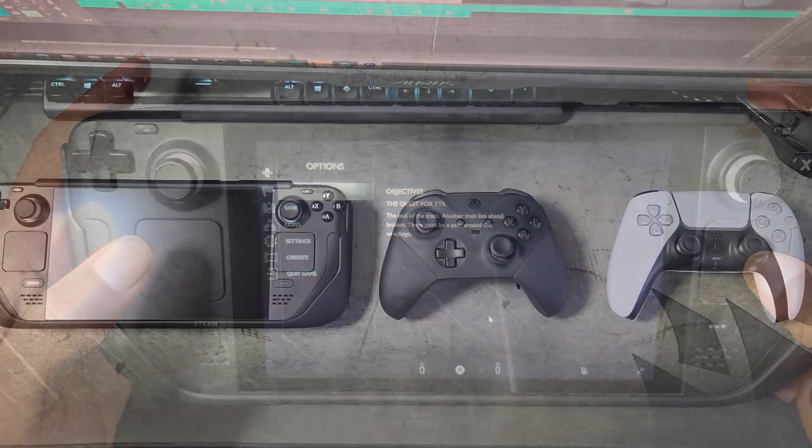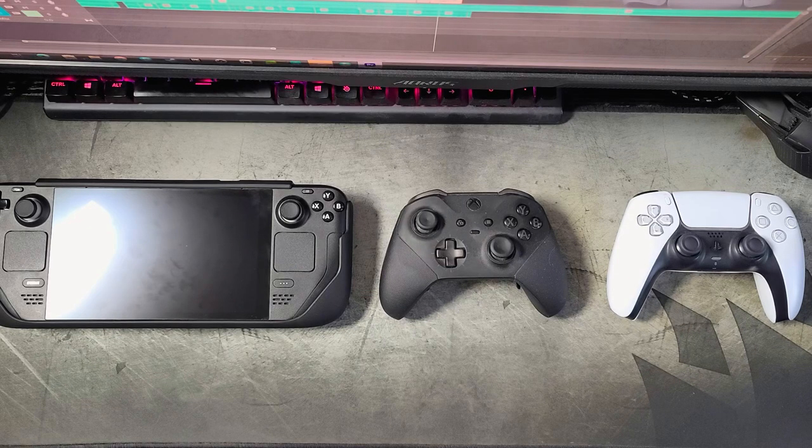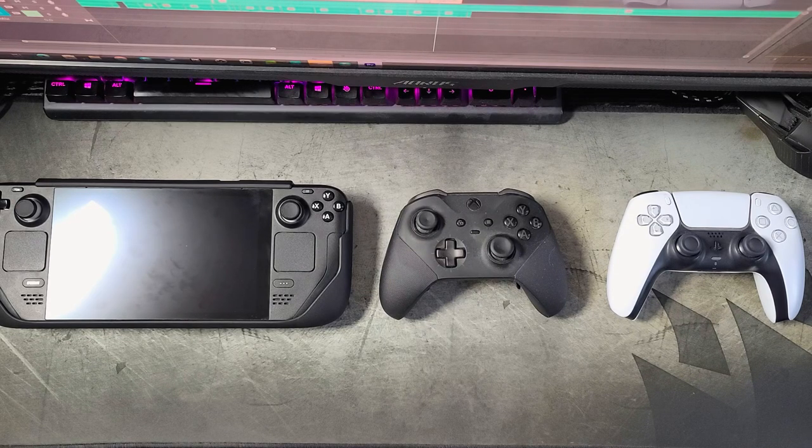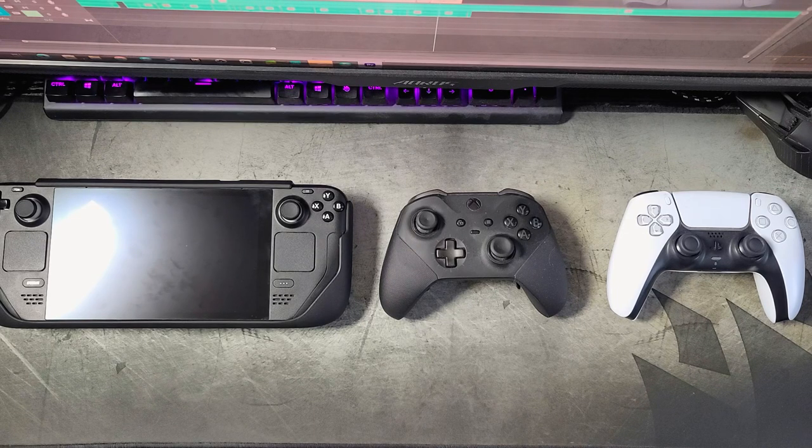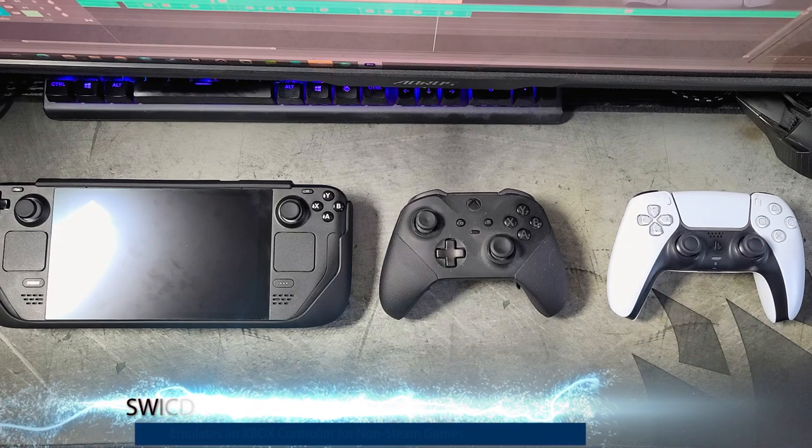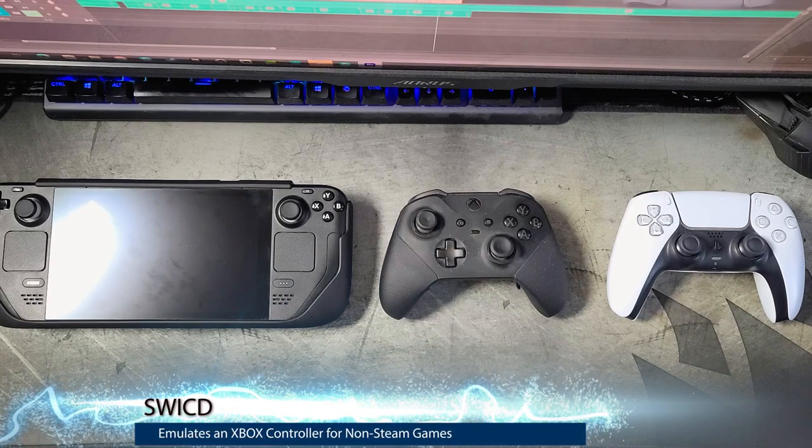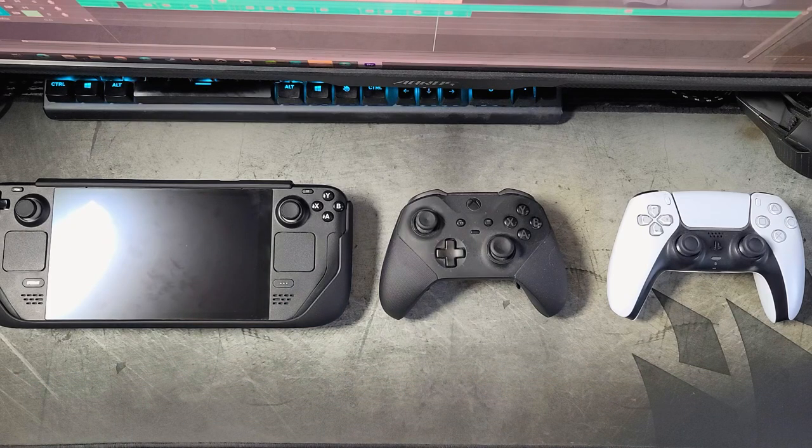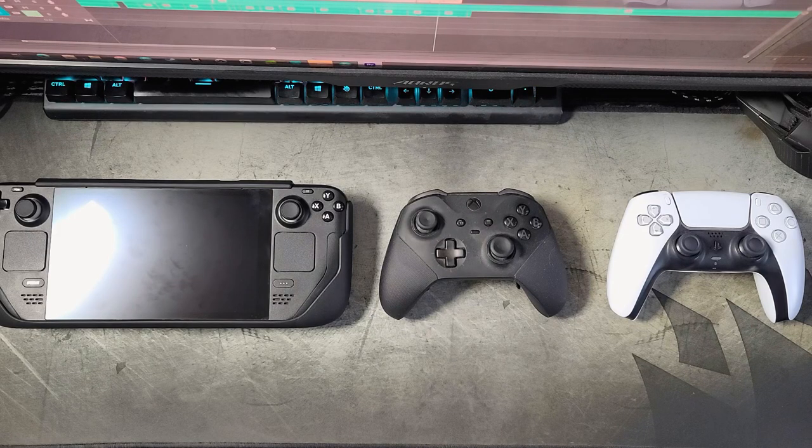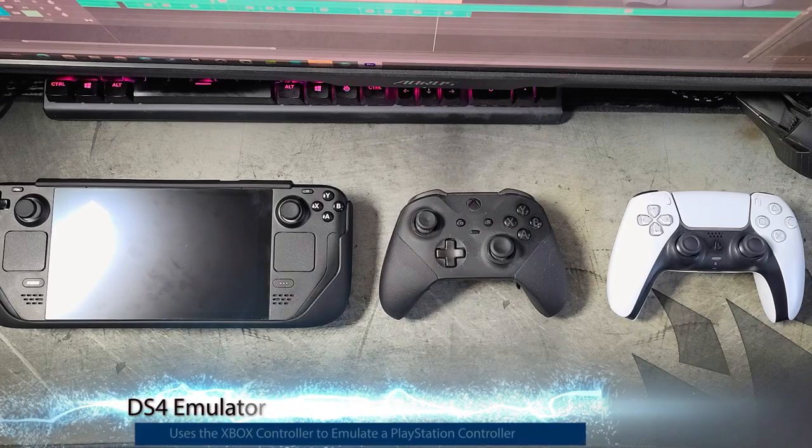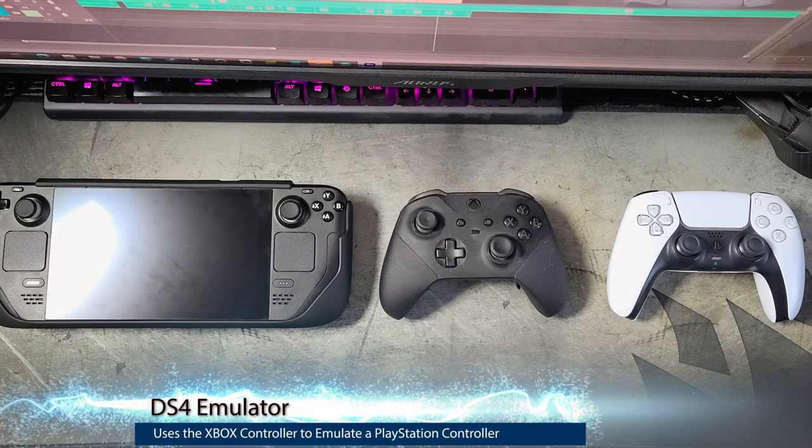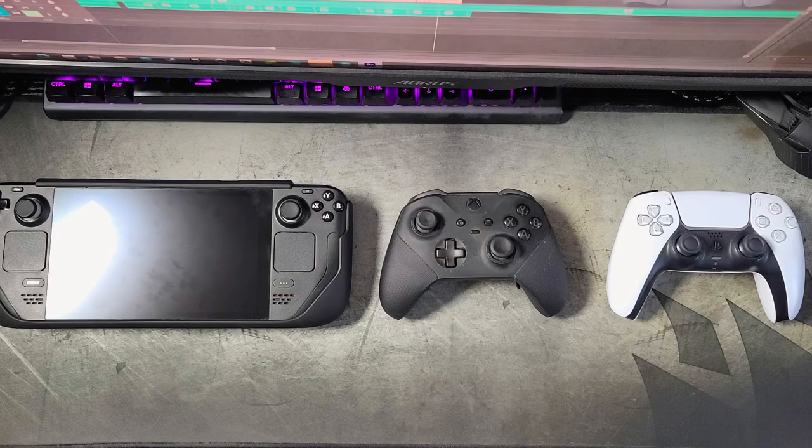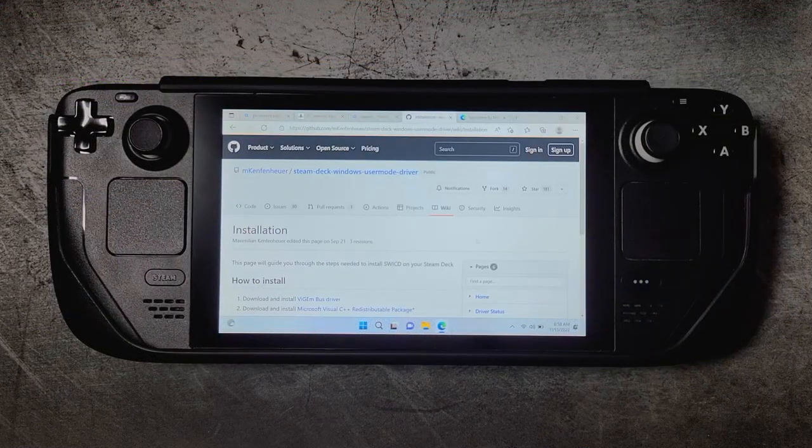Let me explain exactly how this is going to work. By default, Windows does not see the Steam Deck controller unless you're in Steam. Outside of Steam when you're playing games such as Call of Duty on Battle.net or Fortnite in Epic Games, it does not see the controller. So we use a piece of software called SwiCD to emulate an Xbox controller to get Windows to see the controller outside of Steam. Once Windows sees the Steam Deck controller as an Xbox controller, we can then use another piece of software to get PS Remote Play to see the Xbox controller as a PlayStation controller. I know it can sound a little complicated, but it's really very simple and easy to set up. So let's get to it.